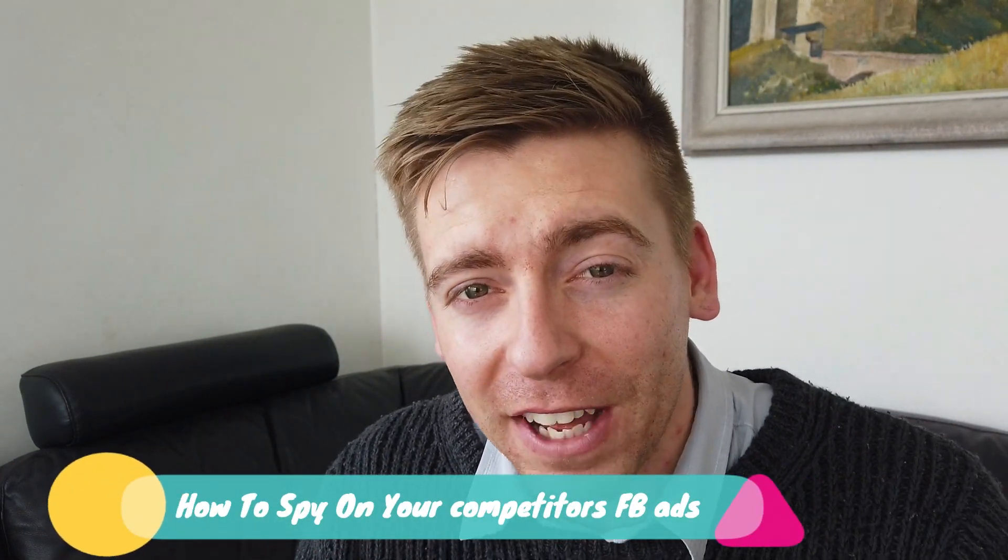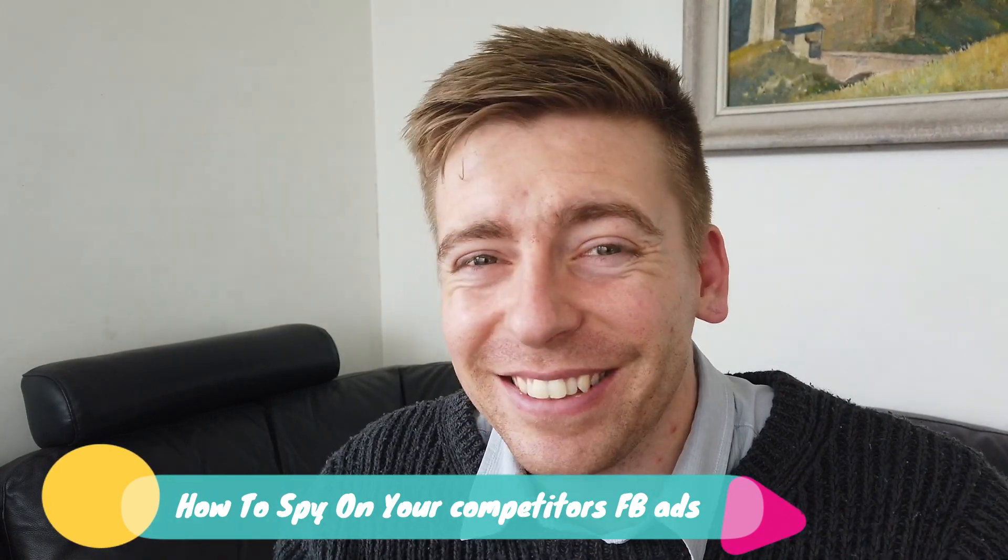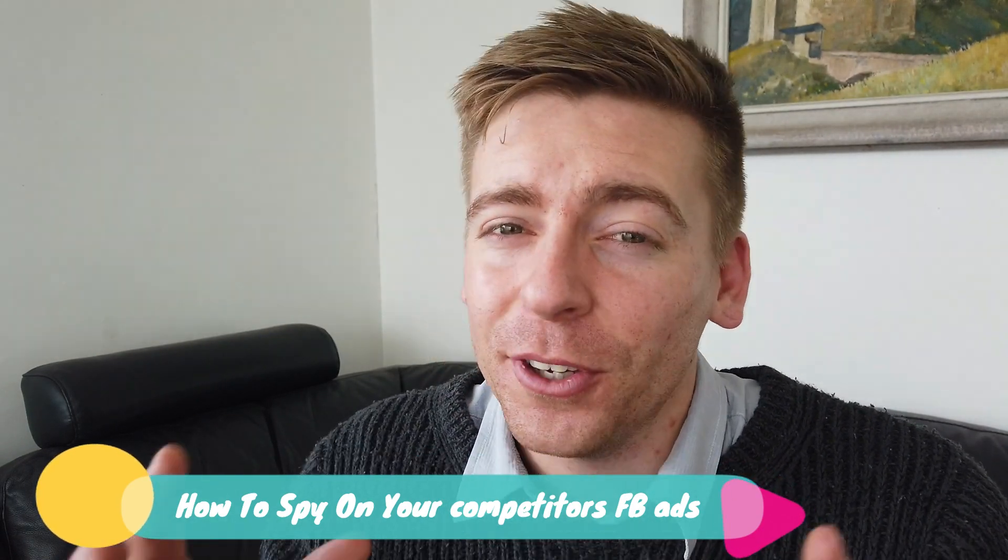Hi everyone, Stuart here. Today I want to show you a free, useful tool by Facebook that allows you to spy on your competitors' ads.